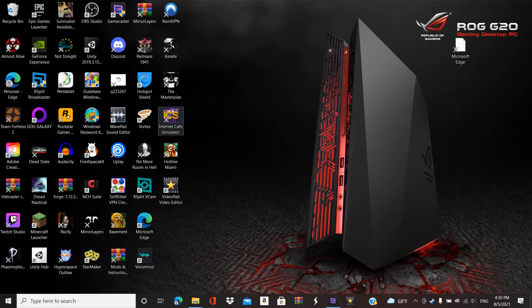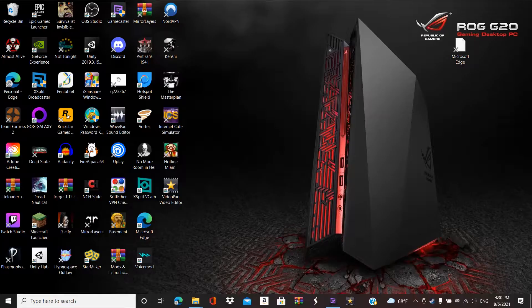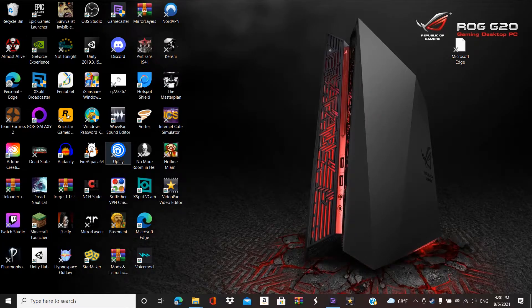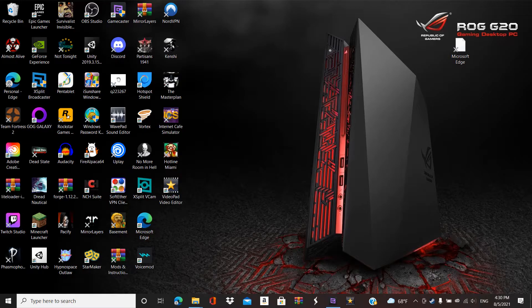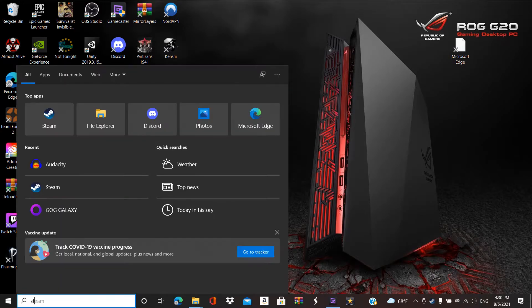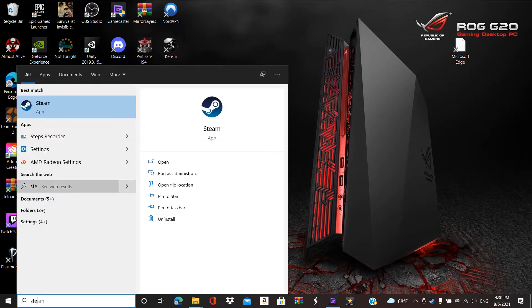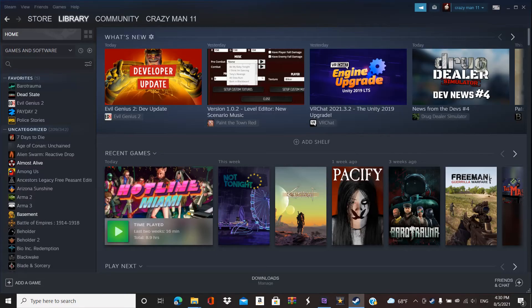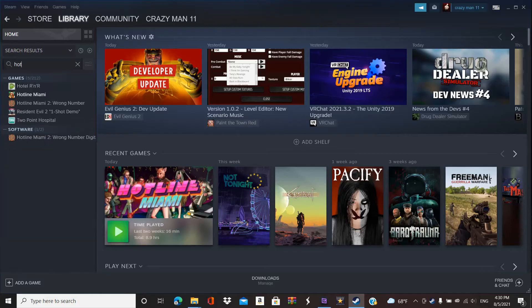Alright, so this is what you gotta do. Let's see. Gotta go into your Steam. Hotline Miami.